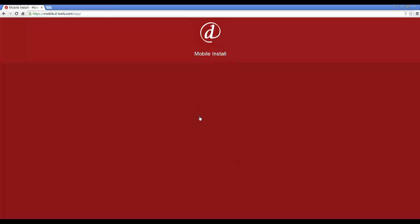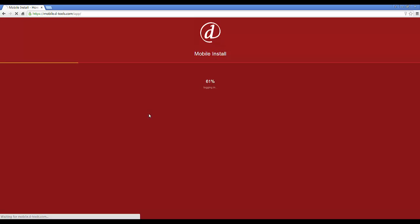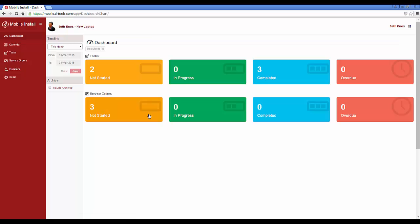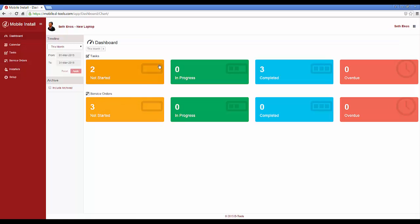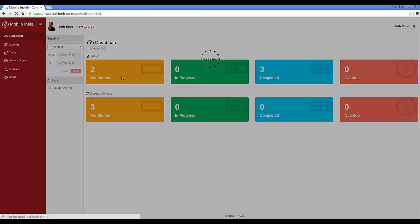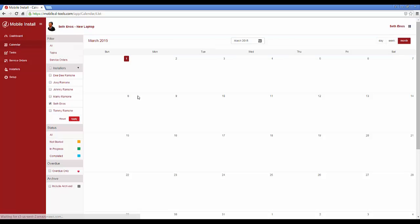When you first log in to the mobile install interface, you're at the dashboard that has a summary of your tasks and service orders. Over here on the left, there's a button to bring up the calendar.